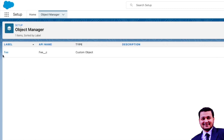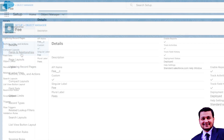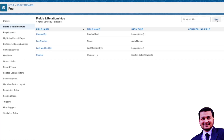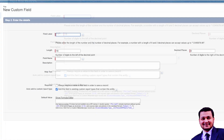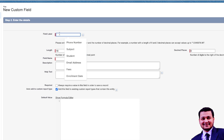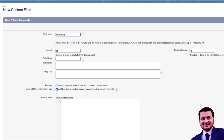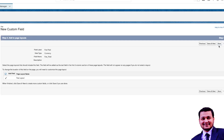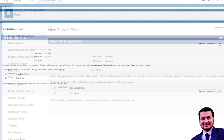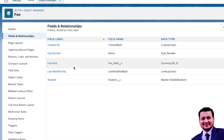Now let's go to our Fees object and create a currency field to see the other three Roll-Up types. Let's create a new field, select the data type as Currency, click Next, and call it 'Fees Paid'. Since it's a currency value it will have decimal values, so we'll keep 16 digits to the left and 2 to the right of the decimal. Let's make the field required, click Next, and Save.